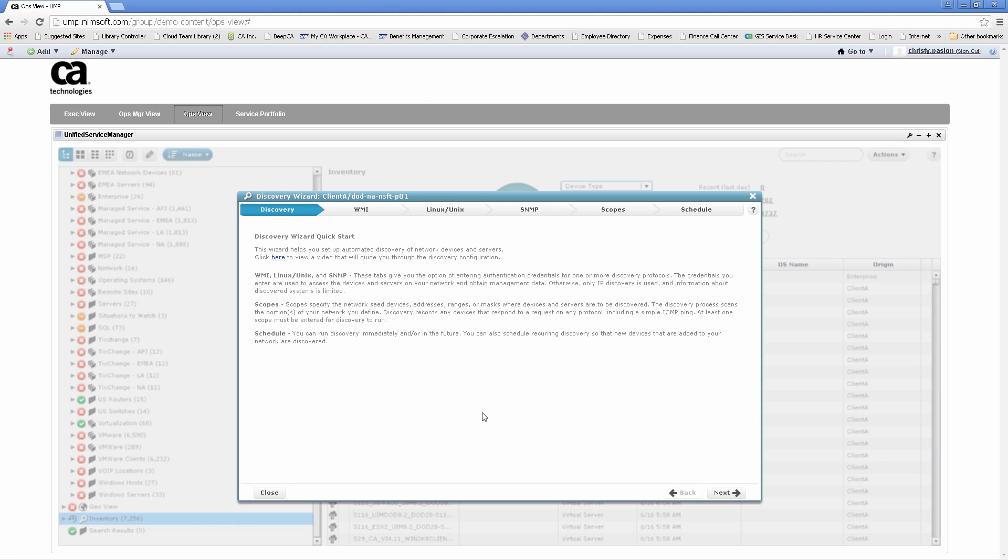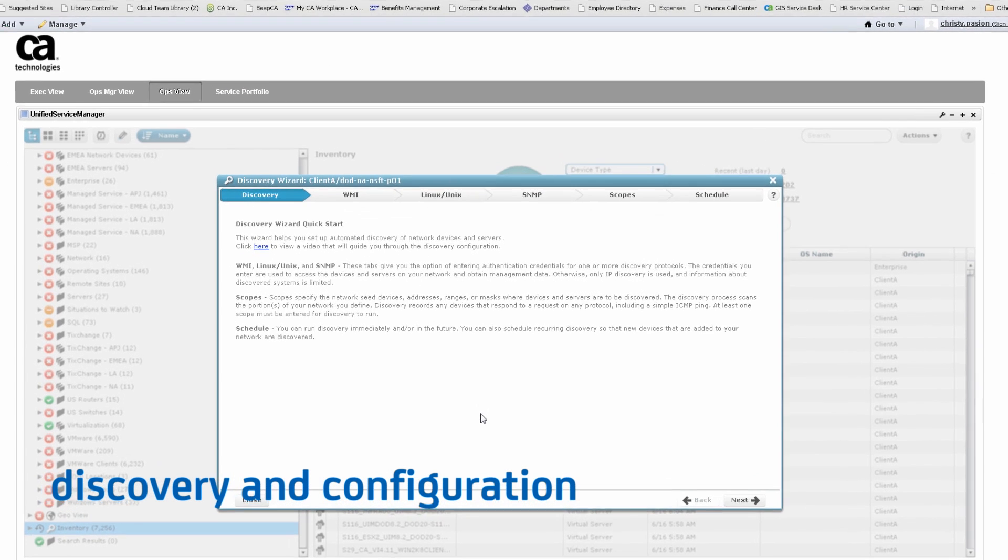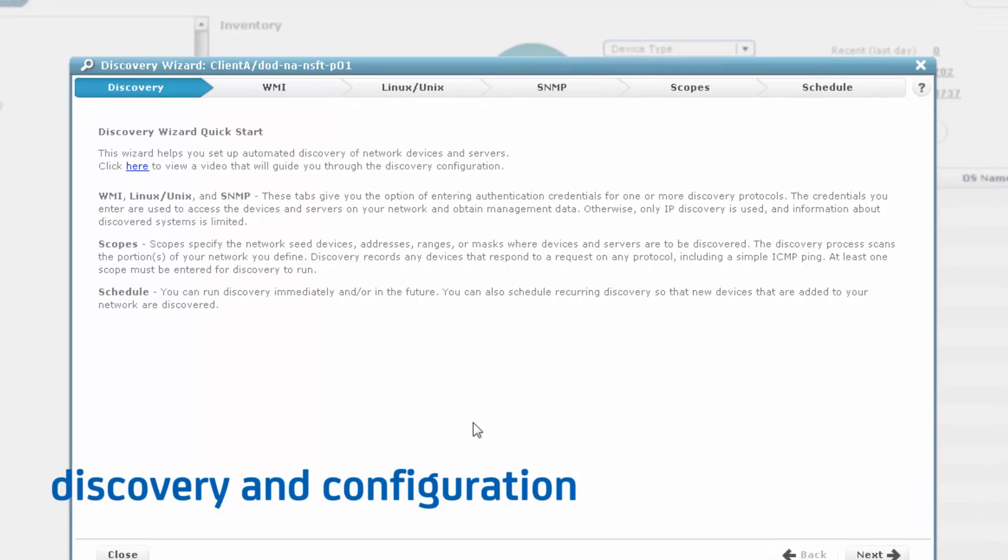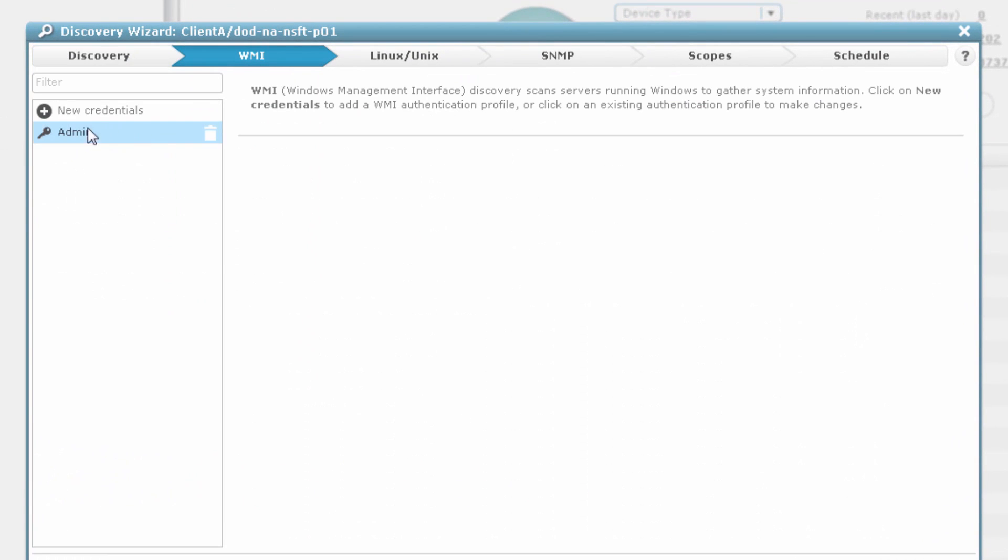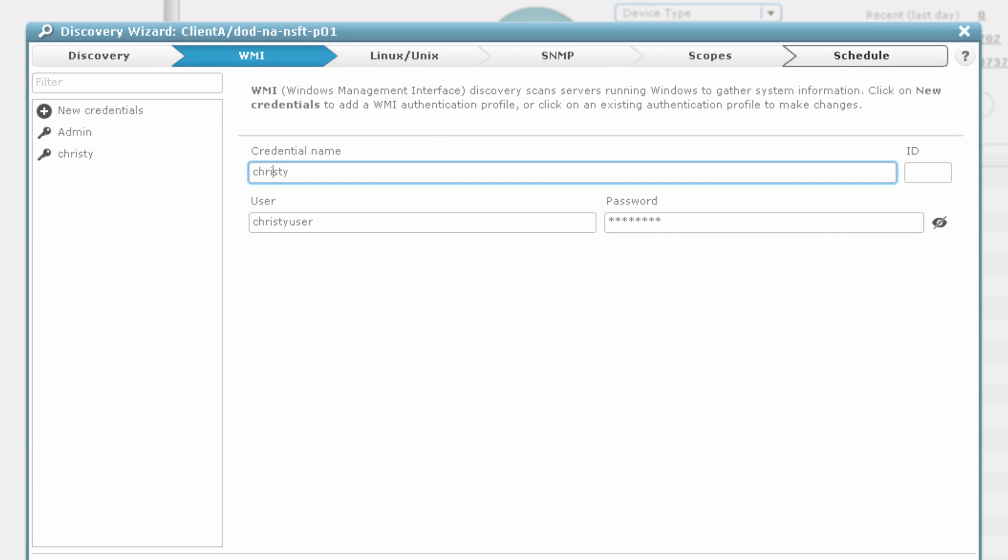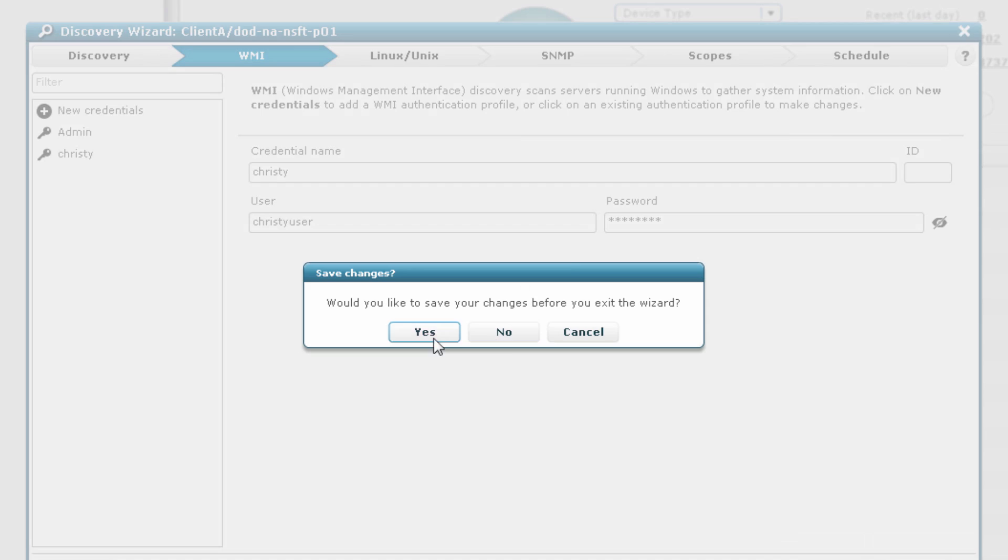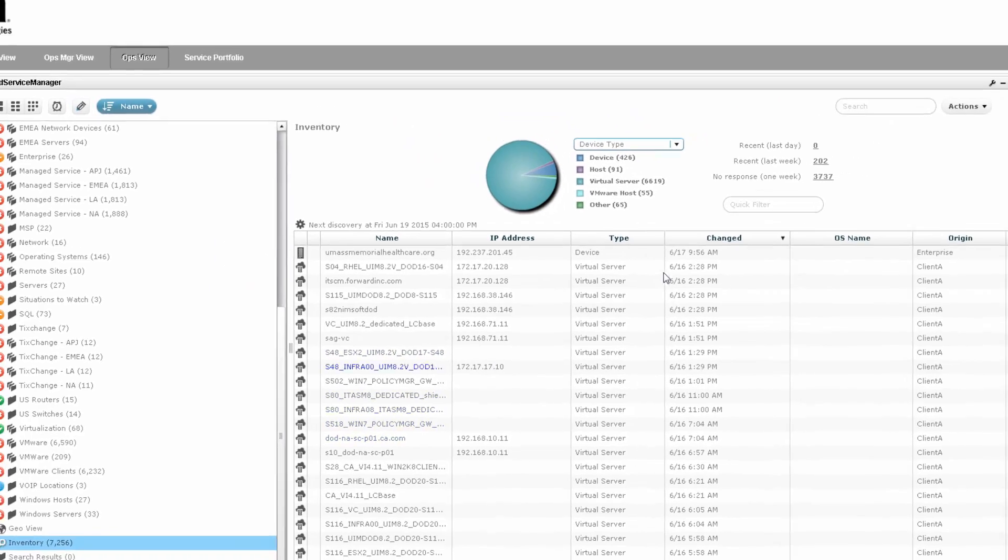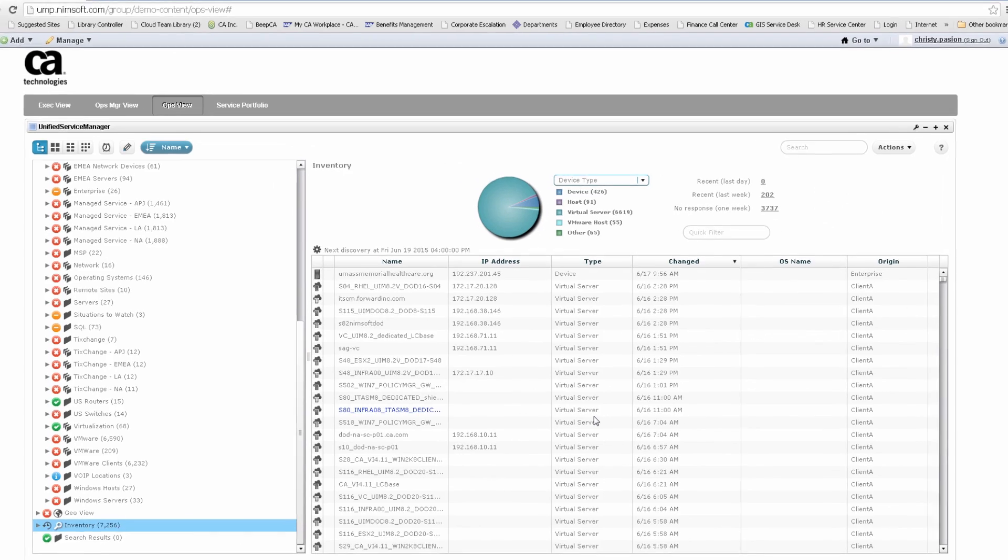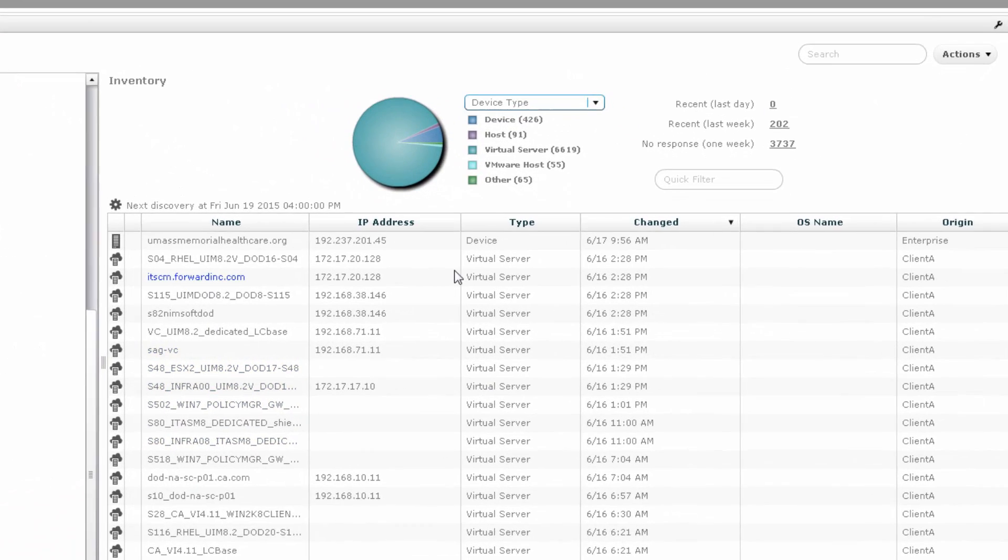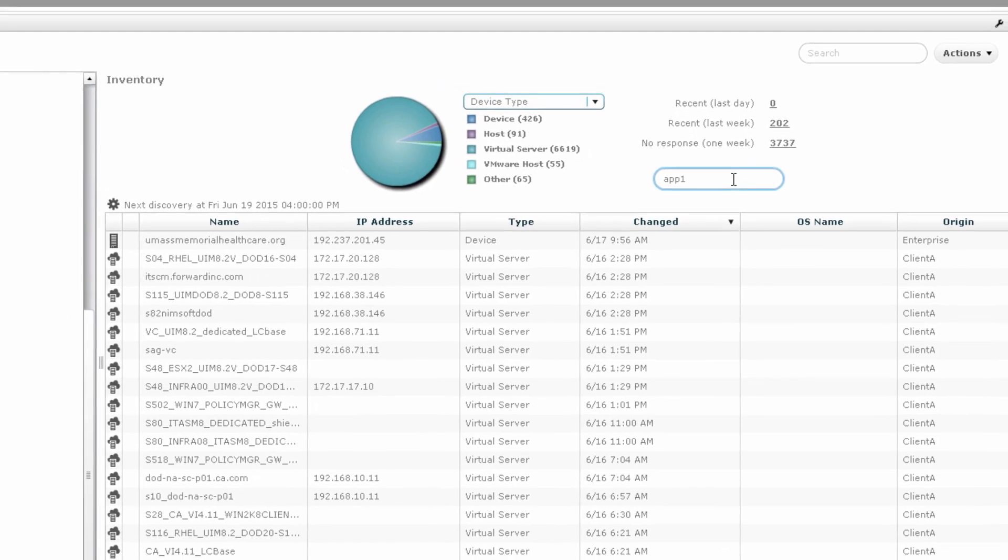Let's take a look at how easy the discovery and configuration process is. To get started, you can discover and categorize your entire infrastructure using our auto-discovery wizard. Once you have identified what you want to monitor, you can use our out-of-the-box templates and bulk configuration, which is ideal for large environments.